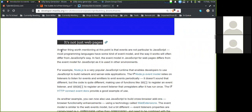For example, Node.js is a very popular JavaScript runtime that enables developers to use JavaScript to build network and server applications. The Node.js event model relies on listeners to listen for events and emitters to emit events periodically. The code is quite different, making use of functions like 'on' to register an event listener and 'once' to register an event listener that unregisters after it has run once.